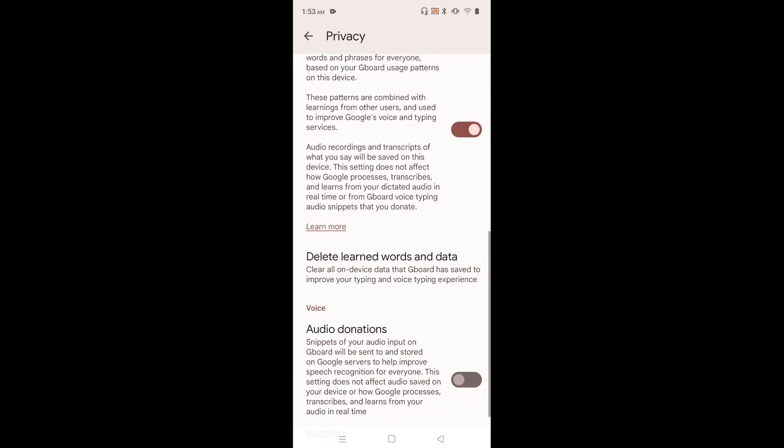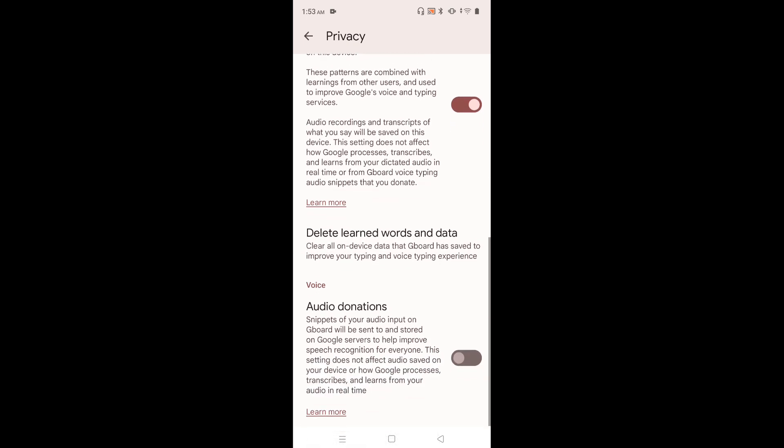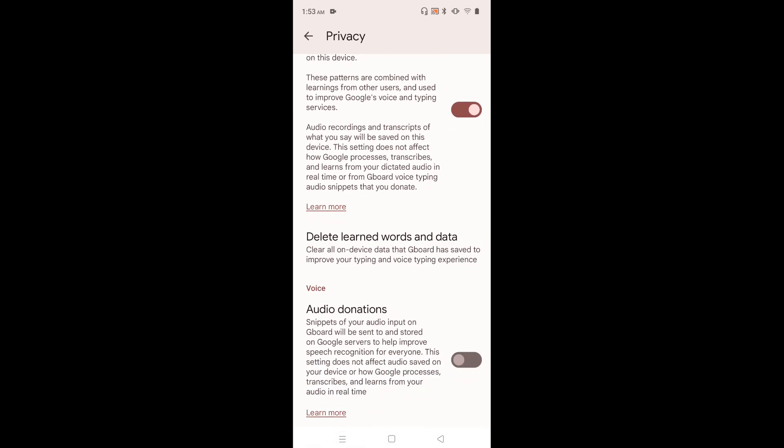If you go down, here we can see an option to delete learned words and data. This will clear all on-device data that Gboard has saved to improve your typing and voice typing experience.